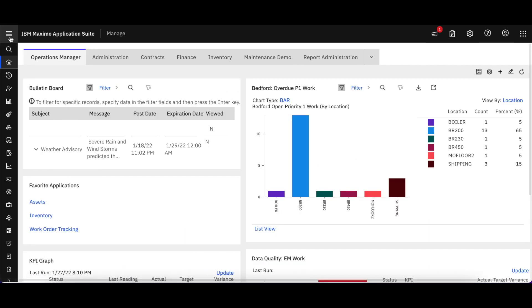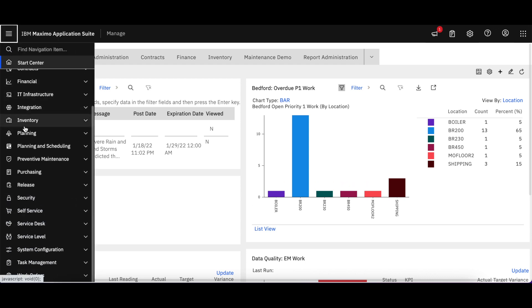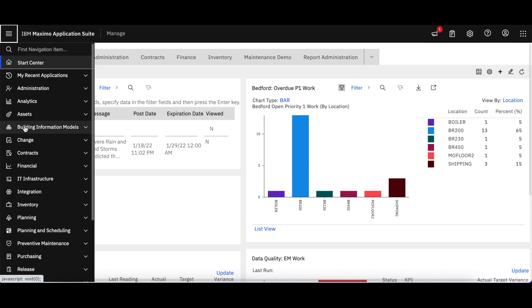As I'm navigating here, you can see that this menu on the far left-hand side is very important. I can open that menu up and see all the Maximo applications that I have access to.